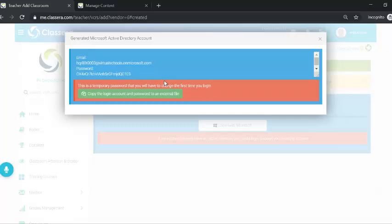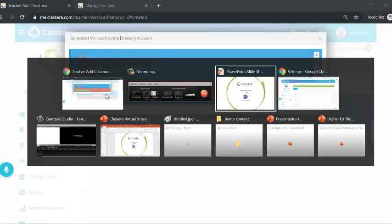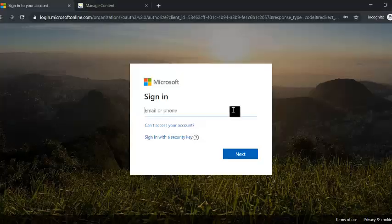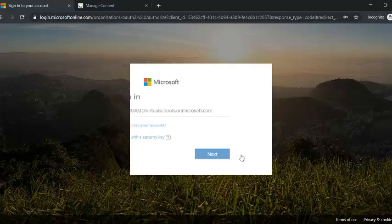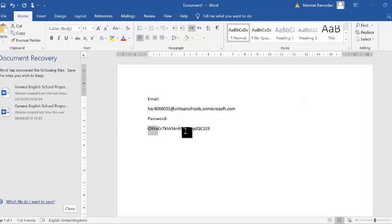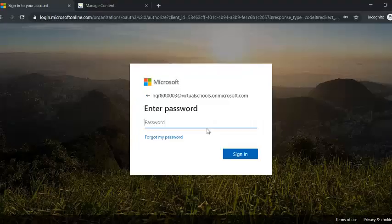You will see your Microsoft account credentials — your email and password. Copy the login and password and save them to an external file. Take your email, copy it, return back and paste it in the Microsoft login field, then click Next. Copy and paste your password, then click Sign In.